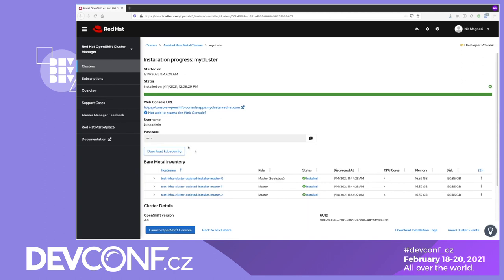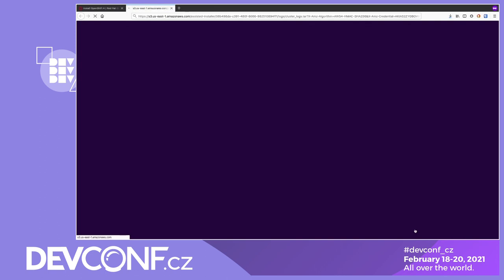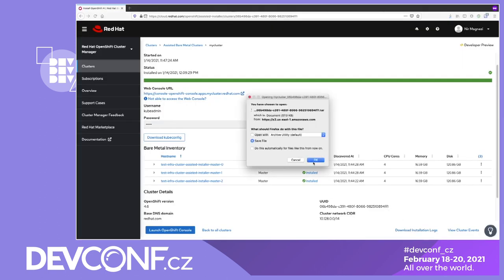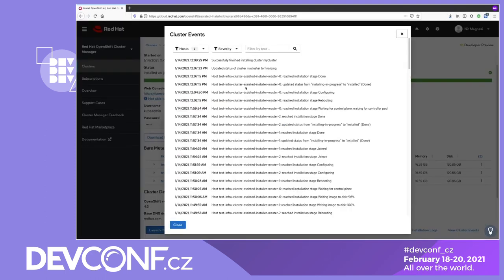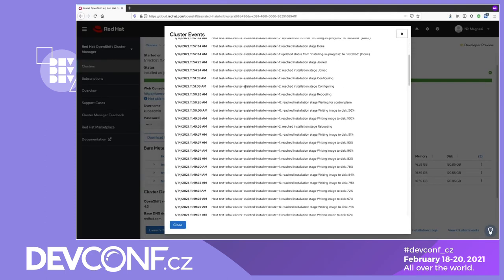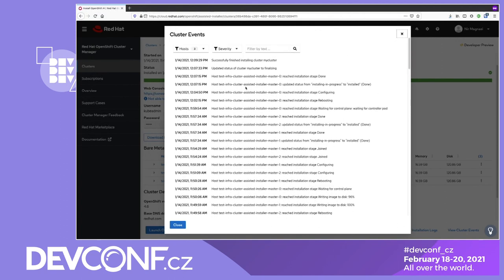All done. We now get a direct URL to our cluster's console, as well as a kubeconfig file for us to use with CLI tools. You also have the option to download and inspect the cluster installation logs. Click View cluster events during or after an installation process to view important events and filter by severity, host, or free text.